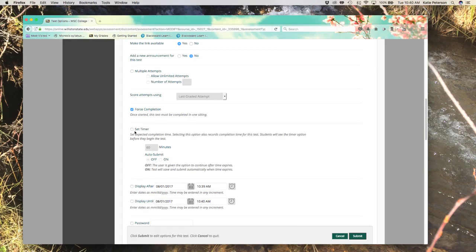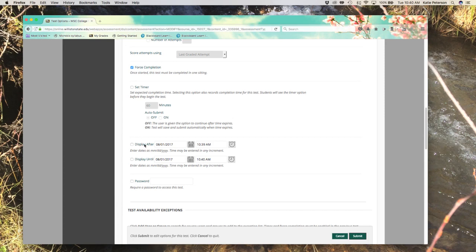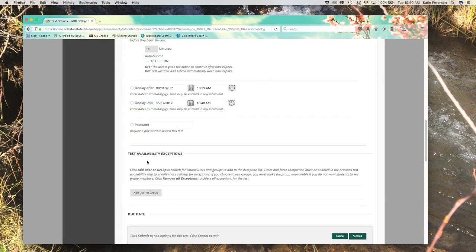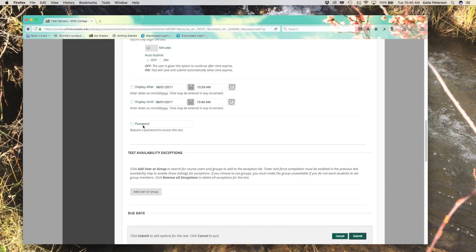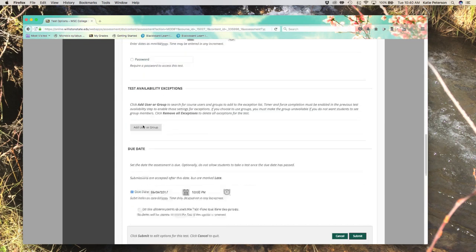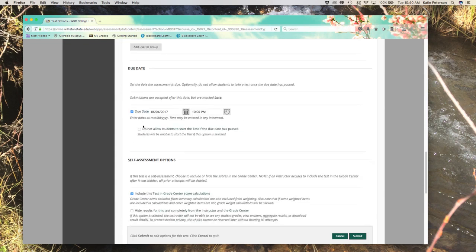Here's where you can also set a timer for the test, and choose when the test is displayed and when the test closes, also where you can set up a password. And finally, the due date section.